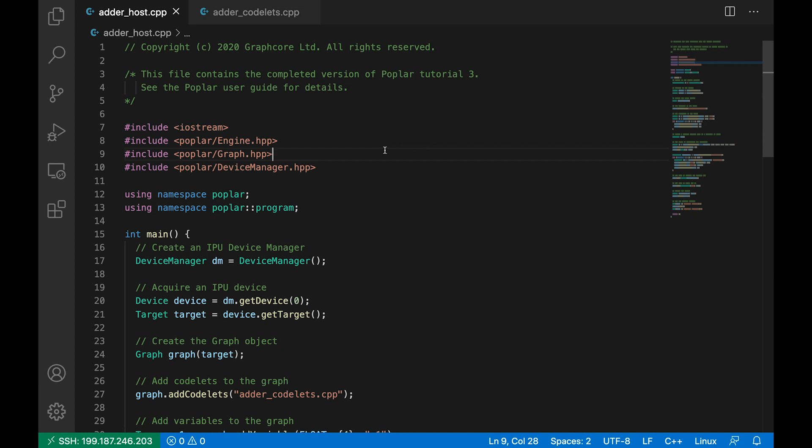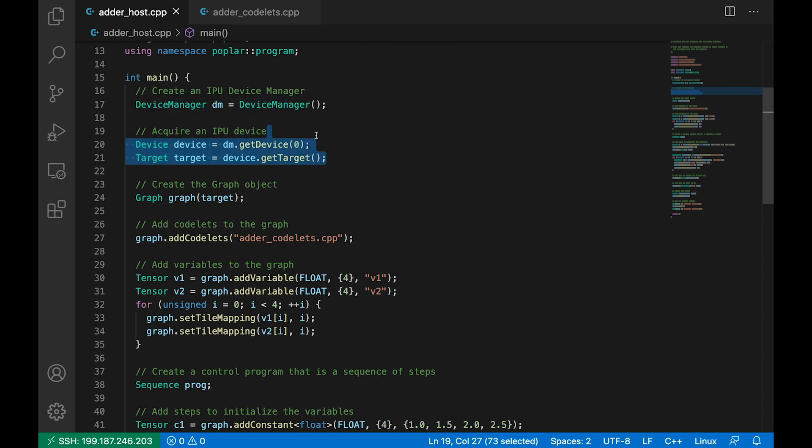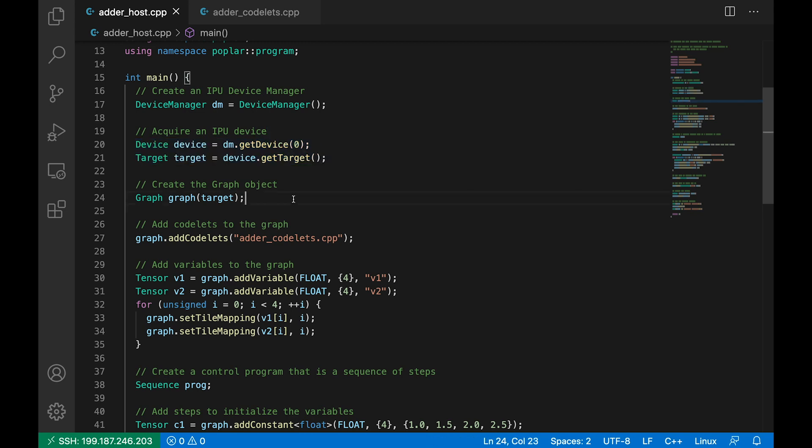So the first thing we do in our main function here is create what we call a device manager. This allows us to request a device on the system, so an IPU device. And here I'm going to create a poplar device and point this to IPU index 0. So this is the first IPU of the many IPUs on this system. I then create a target which allows our code to attach to this device. Now we create a poplar graph. It's empty for the moment because we haven't added any vertices or variables to it, and that's what we're going to do next.